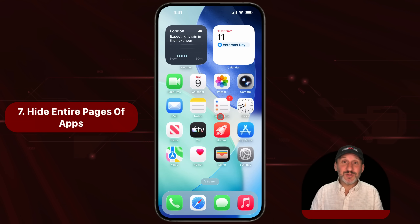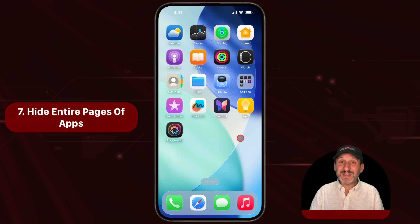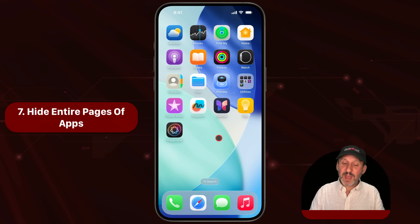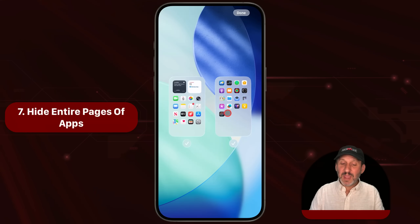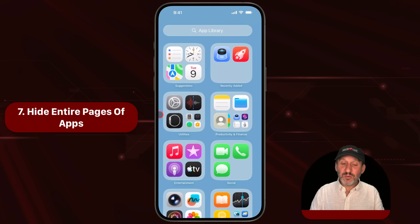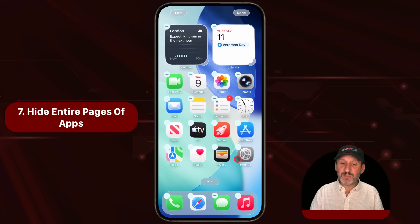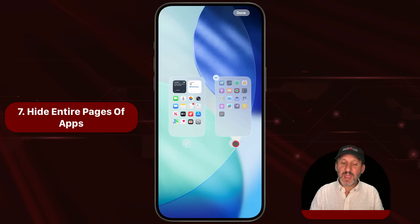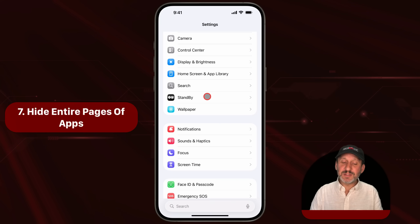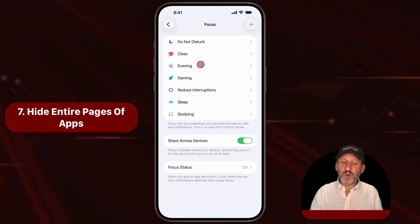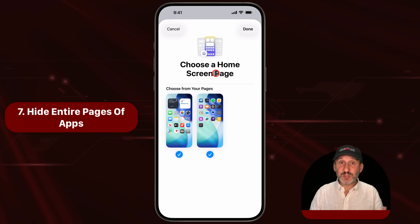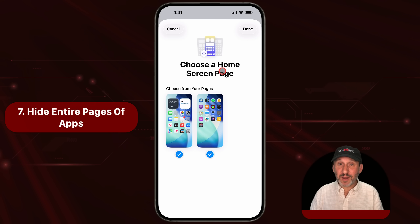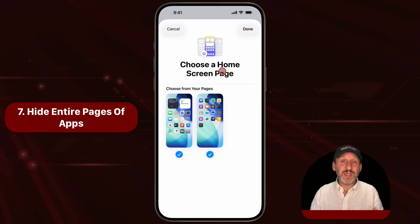If you have 15 pages or more of apps on your home screen, you can hide an entire page by tapping and holding on a blank area, then tap the Edit button and Edit Pages. You'll see all the pages of your home screen — simply uncheck one and that page is no longer there. You can easily bring it back by going to Edit Pages again. And if you want to get fancy, go into Settings and then Focus. For each Focus mode, you can customize which home screens are present, so you can have a whole page of apps hidden during the day that's there in the evening.